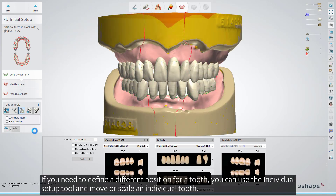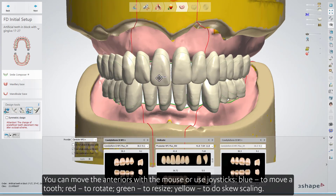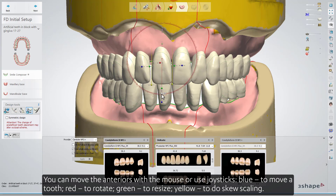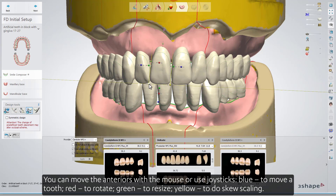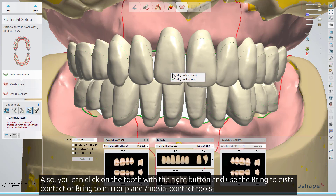If you need to define a different position for a tooth, you can use the Individual Setup tool to move or scale an individual tooth. You can move the anteriors with the mouse or use joysticks: blue to move a tooth, red to rotate, green to resize, and yellow to do skew scaling. You can also click on a tooth with the right button and use the Bring to Distal Contact or Bring to Mirror Plane Messier Contact tools.